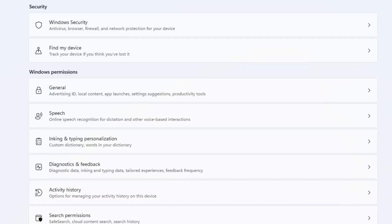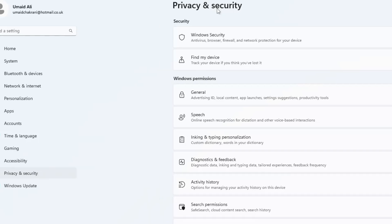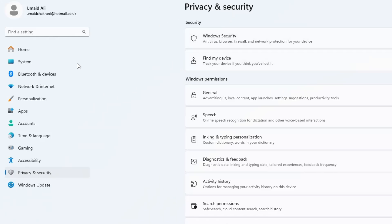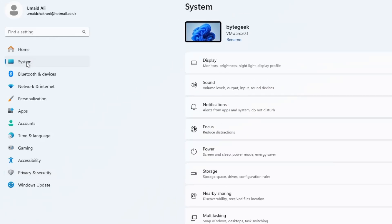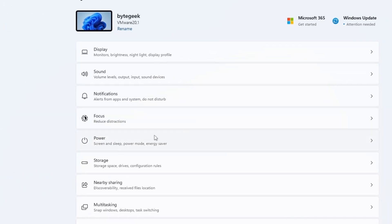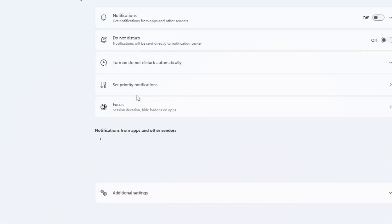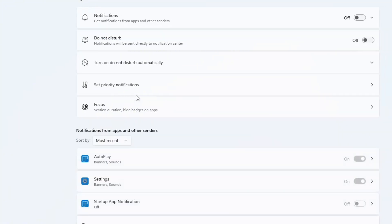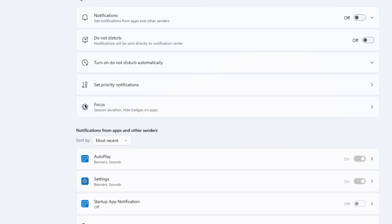Once you're done optimizing the privacy settings, there's one last thing you should do. From the left-hand menu, click on System, then go to Notifications. Disable all unnecessary notifications or simply turn on Do Not Disturb to prevent pop-ups from slowing you down or distracting you. These changes can help reduce background activity and improve overall system performance.